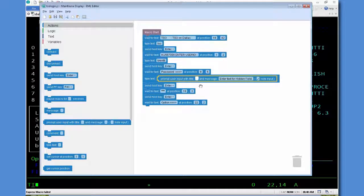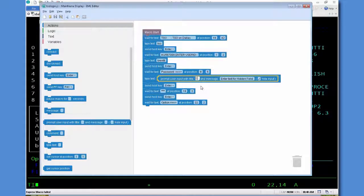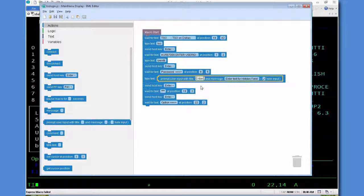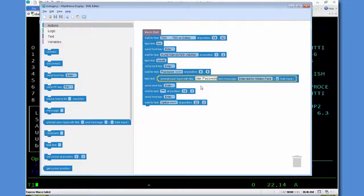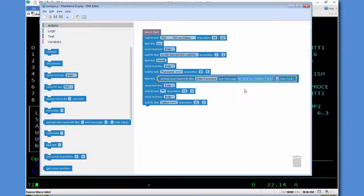So we'll change the title to enter password. Then next we'll change the prompt to please enter password.